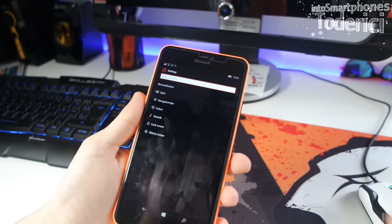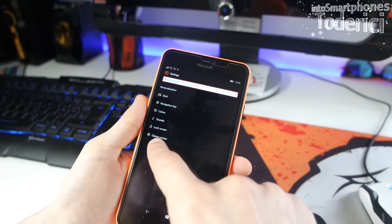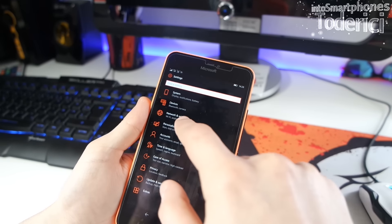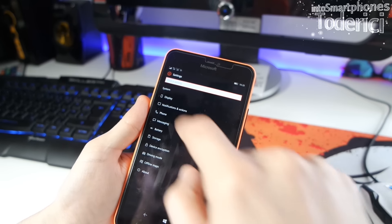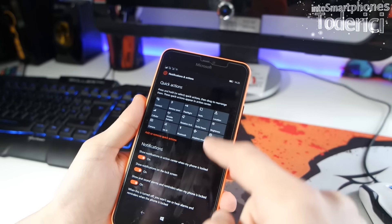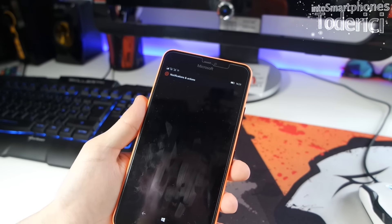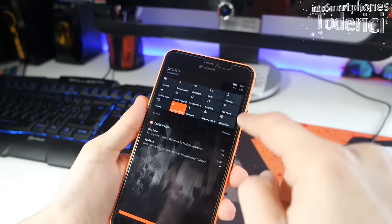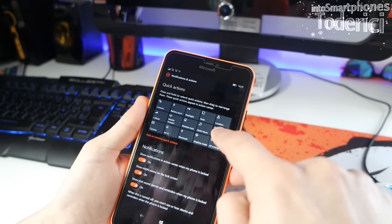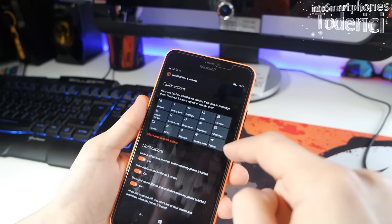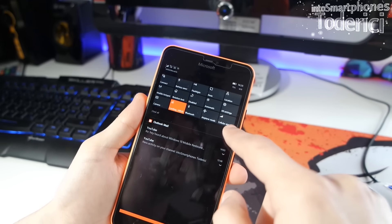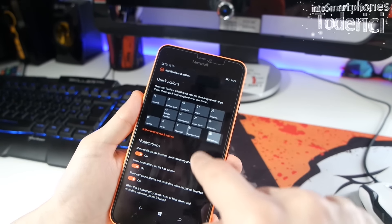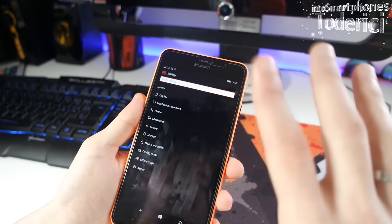In Personalization, the glance screen setting now lives here too. One big improvement many people were asking for is in System Notifications and Actions — you can now rearrange the quick action tiles. For example, you can move 'All Settings' and 'Automatic' around and reorder them however you like, which is a feature many people requested.